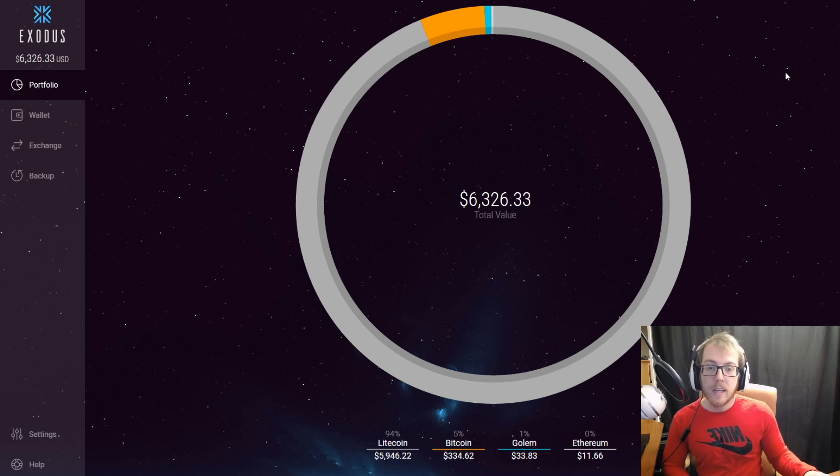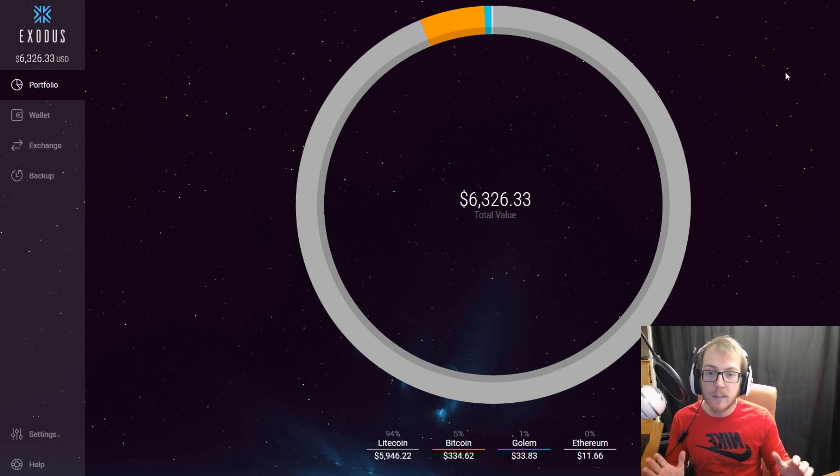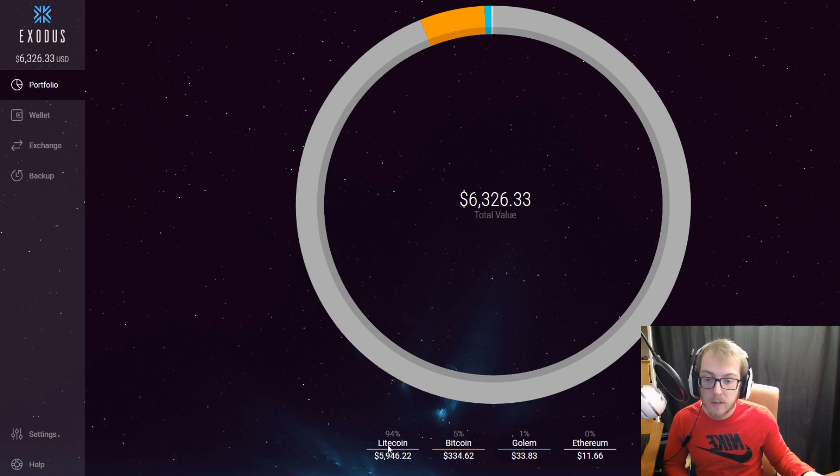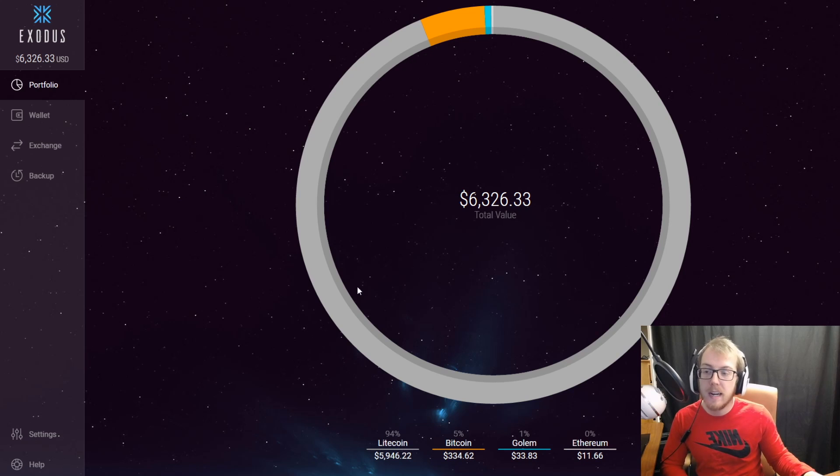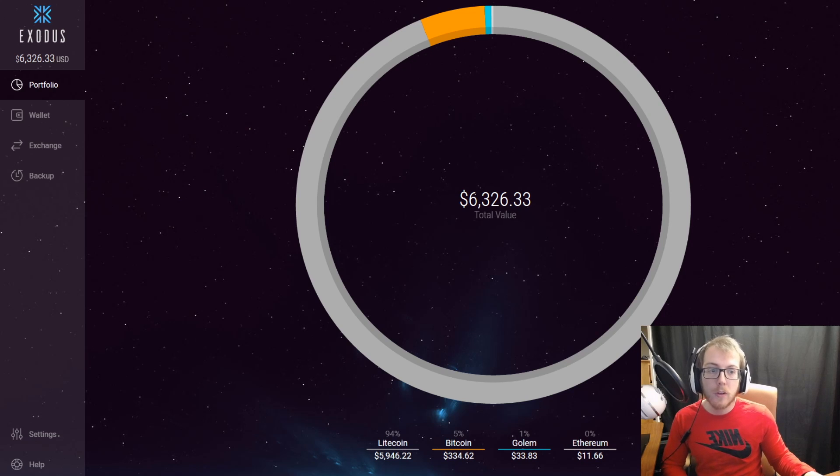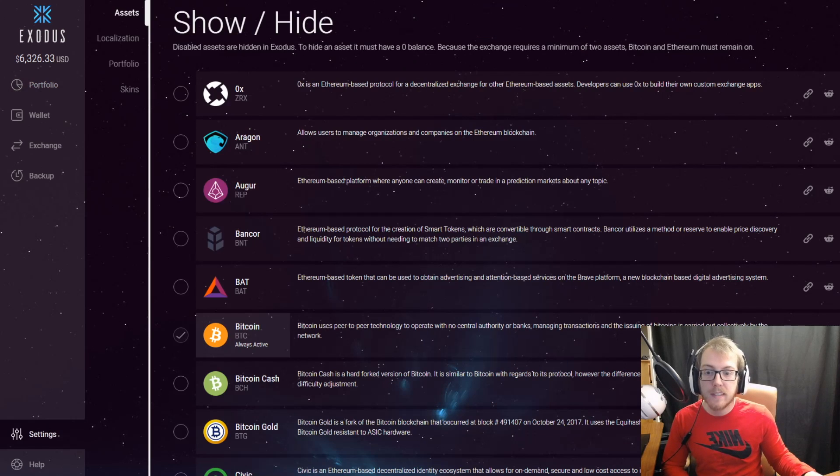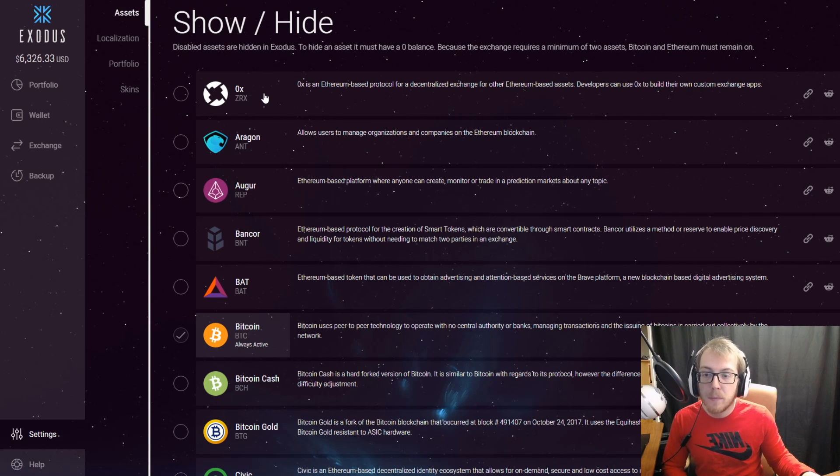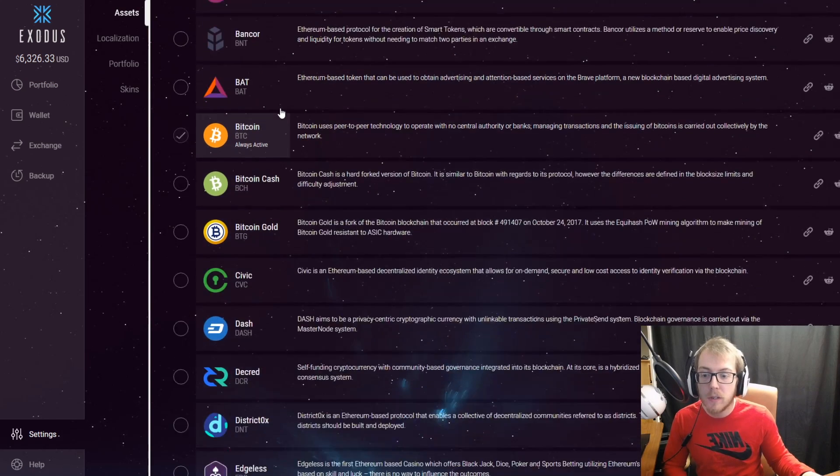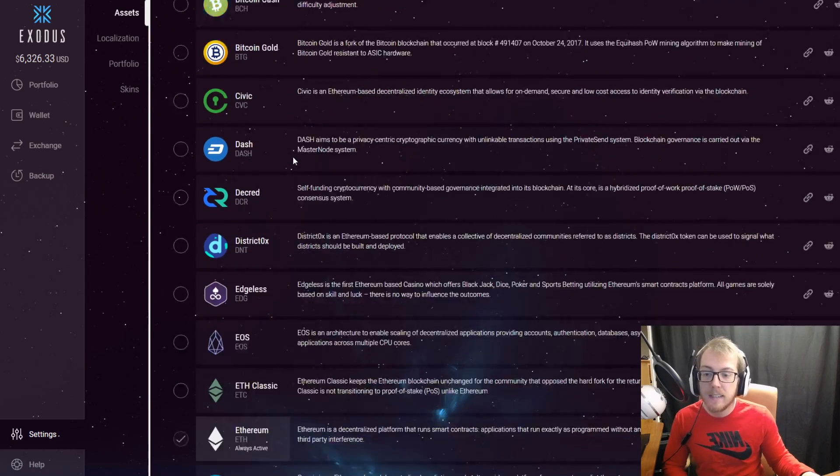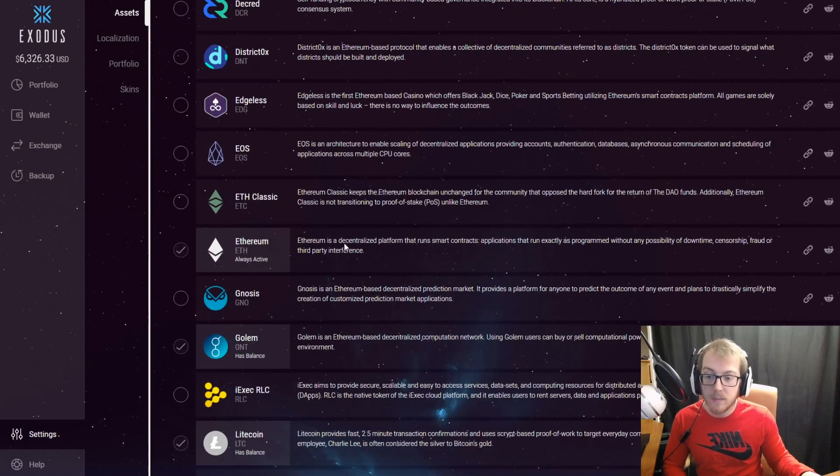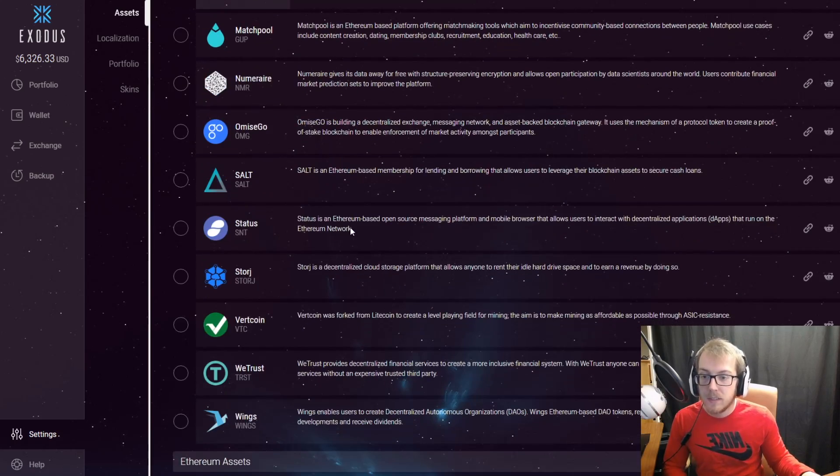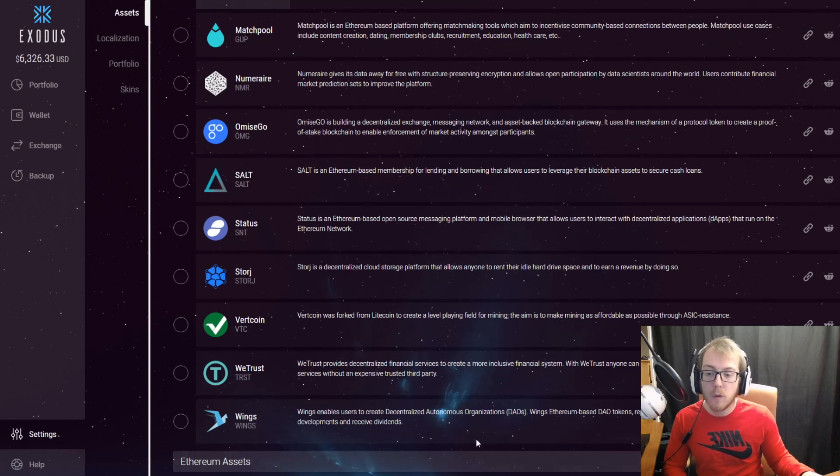Once you get on Exodus, you're going to probably see a ton of cryptocurrencies. Right now I only have the four selected that I'm using, but the cool thing with Exodus is they have a ton of cryptocurrencies on their platform. They have pretty much every ERC20 token and many other coins.